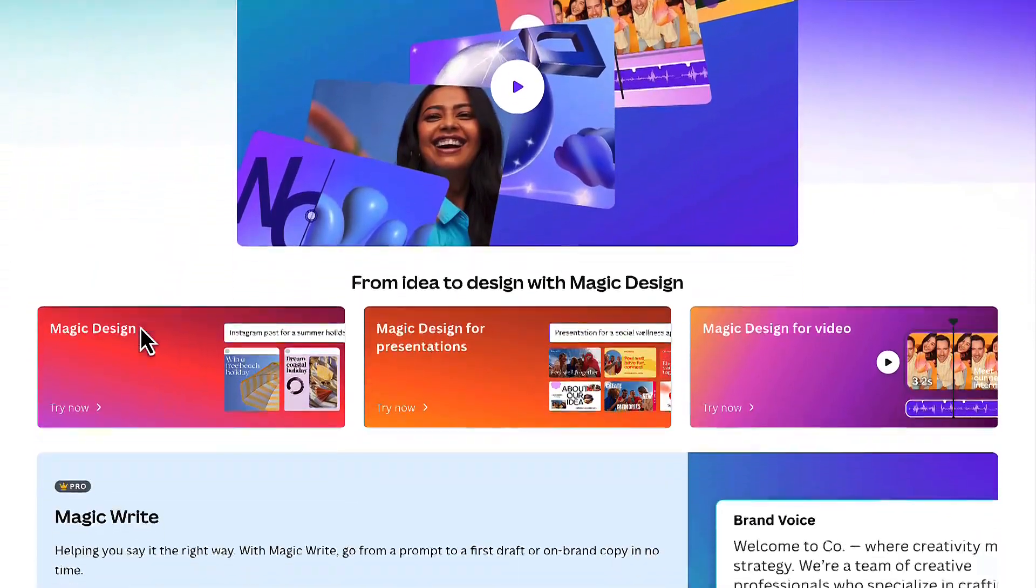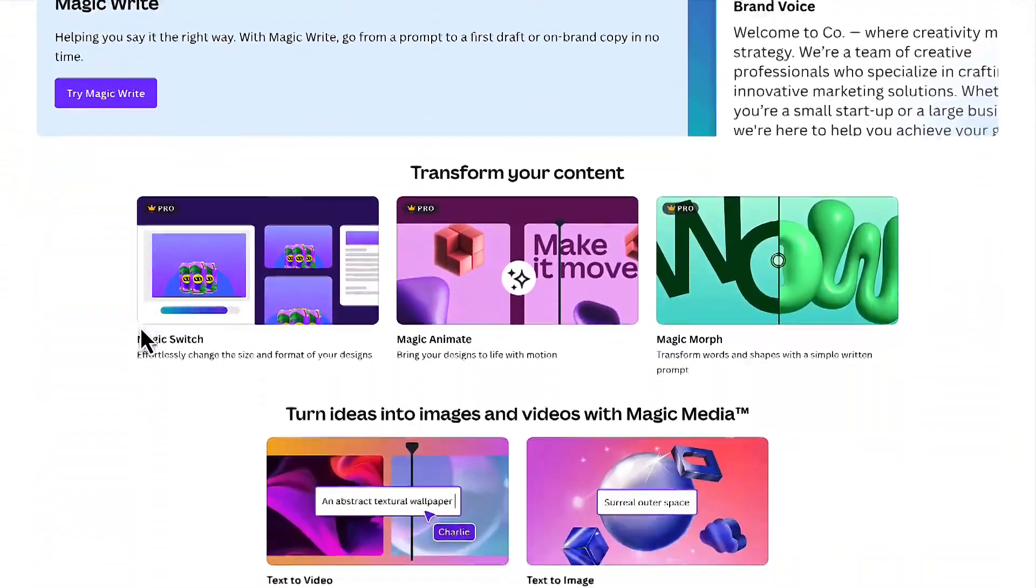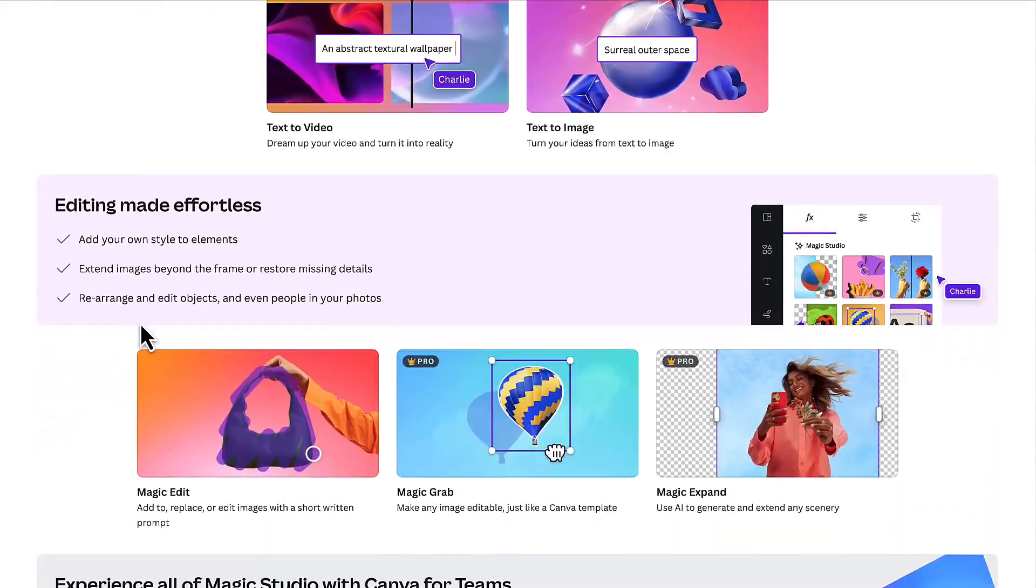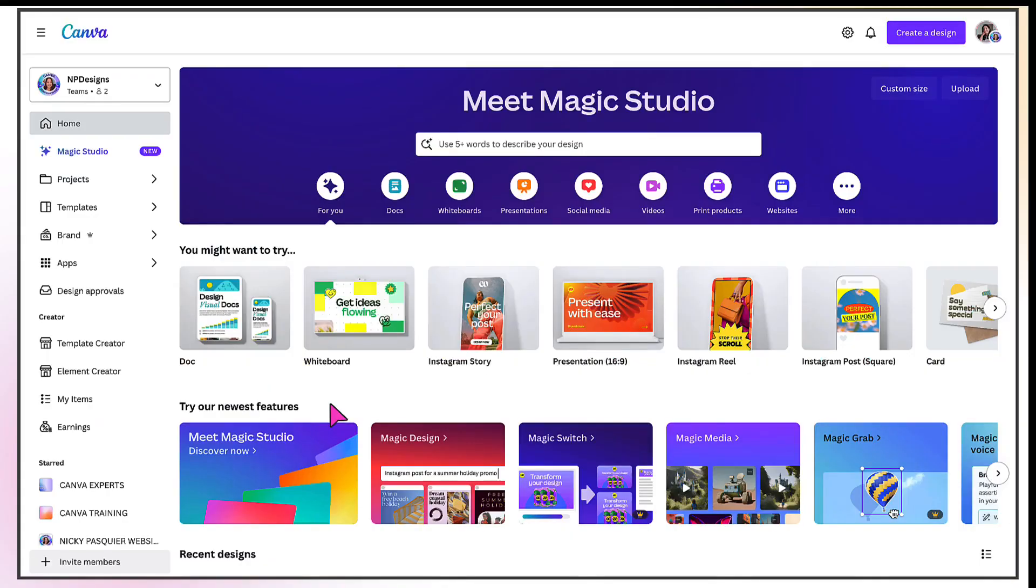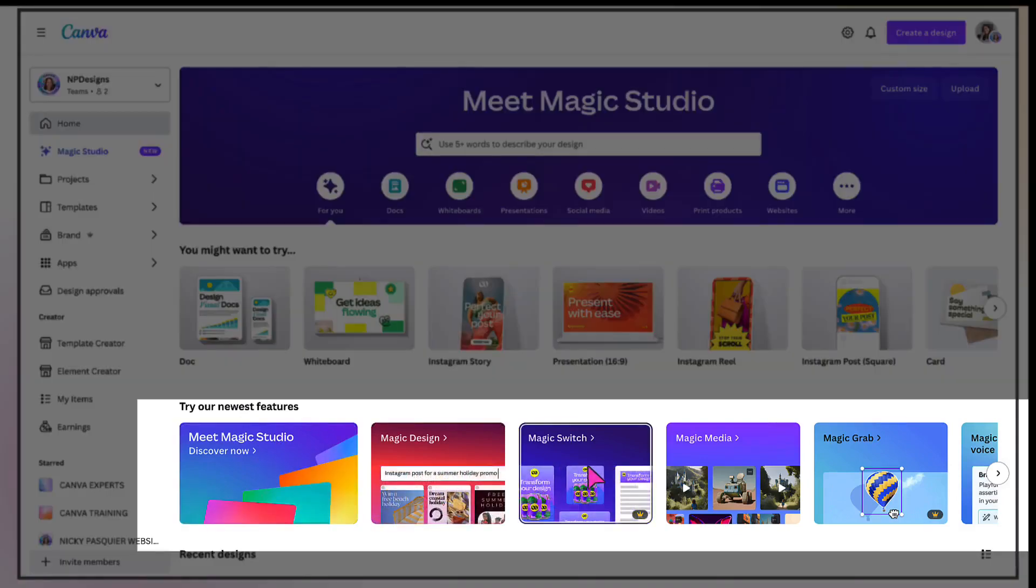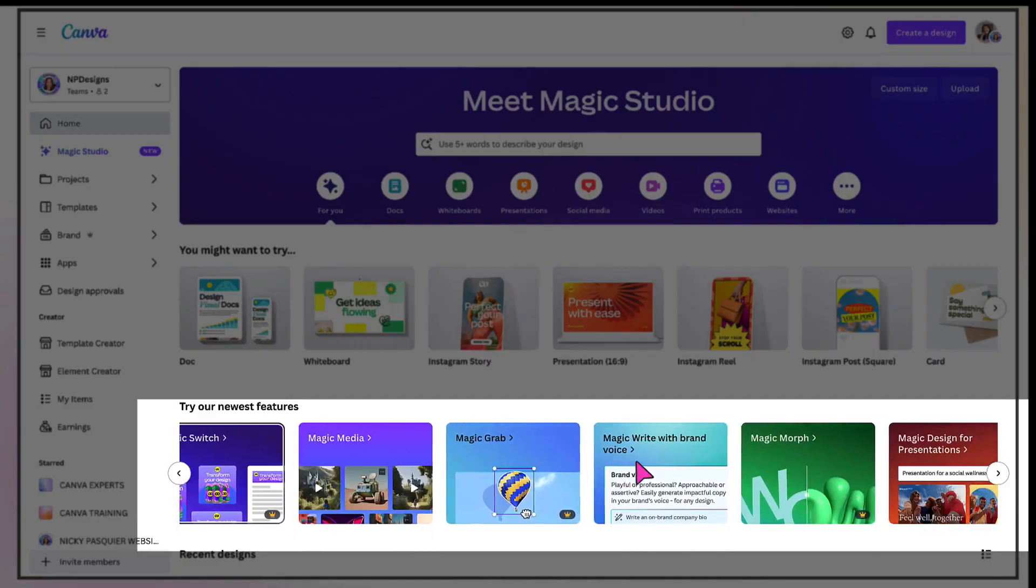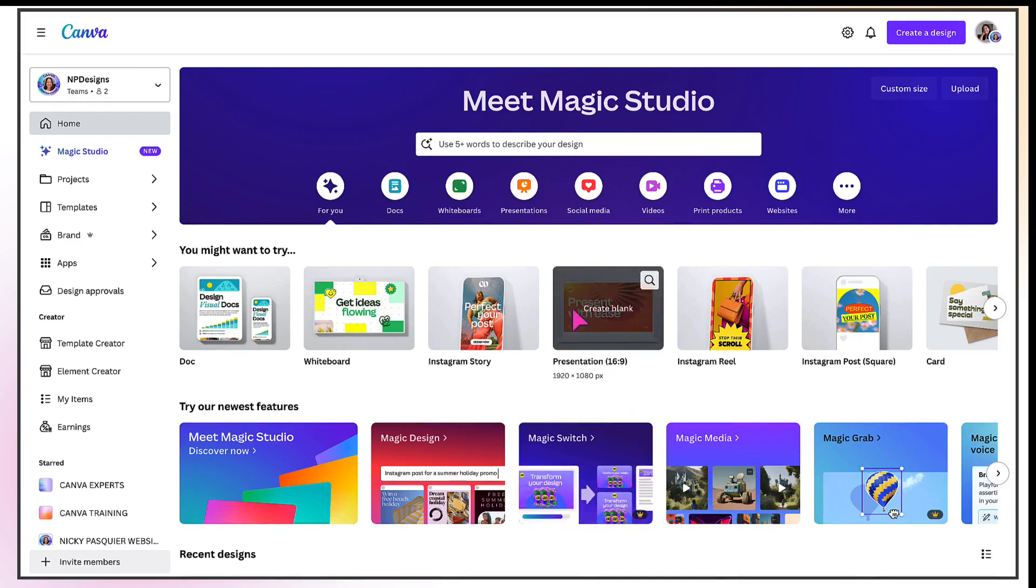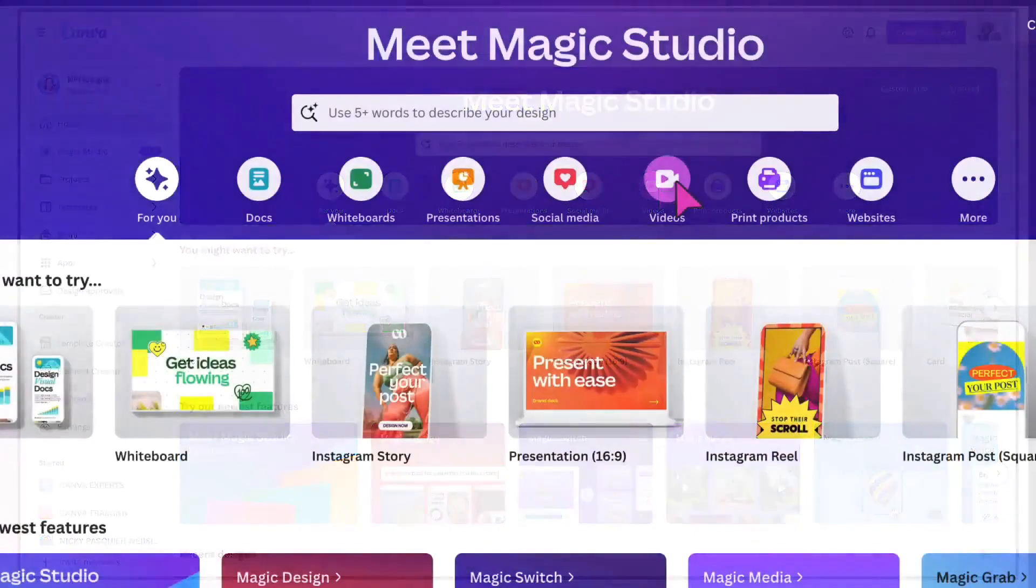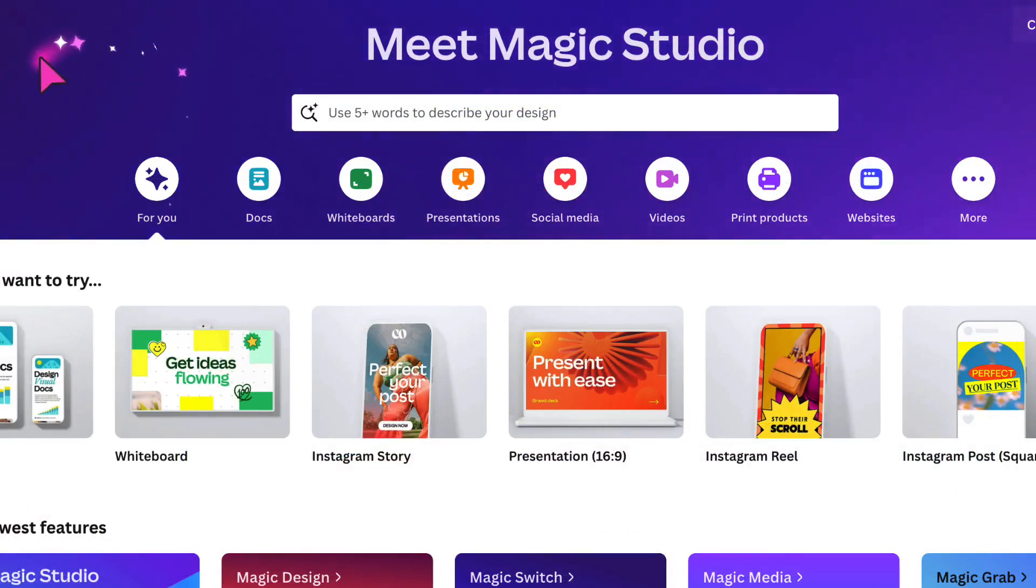Magic design for video is one of the latest magical features Canva has just revealed as part of its new magic studio. On your homepage, you can see all the tools and features in this carousel right here. Using magic design for video couldn't be quicker and easier to use. All you need to do from your homepage is go to the top banner and select either social media or videos instantly. Who loves this beautiful cursor? Isn't that magical? Absolutely love it.